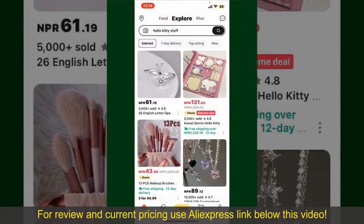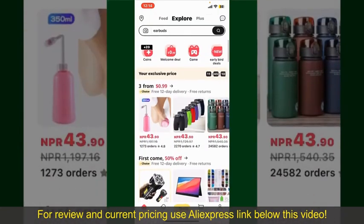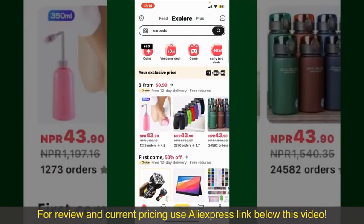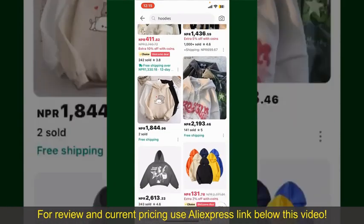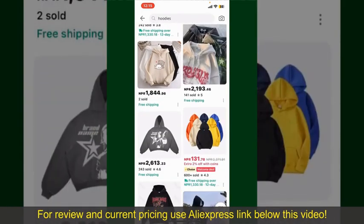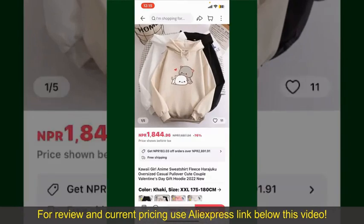From the main homepage of AliExpress, you can search for the product with the help of the search box at the top. You can also browse through the product categories displayed on the screen. Scroll through the products and find the one that you'd like to purchase.